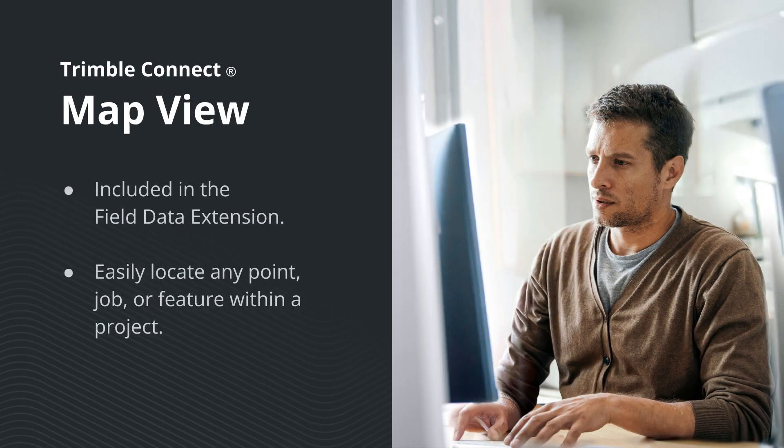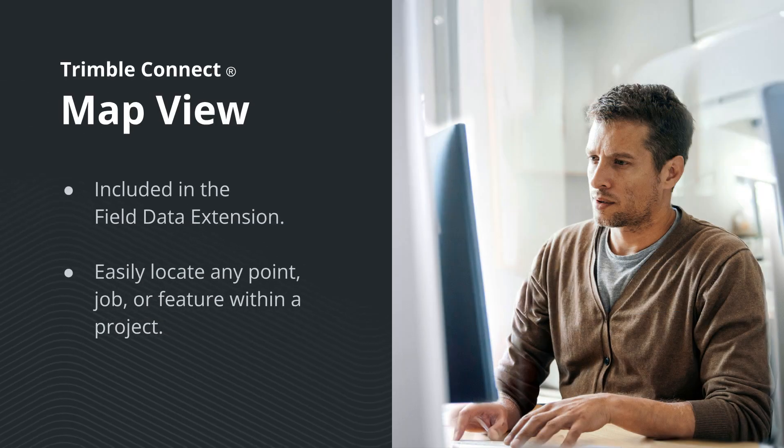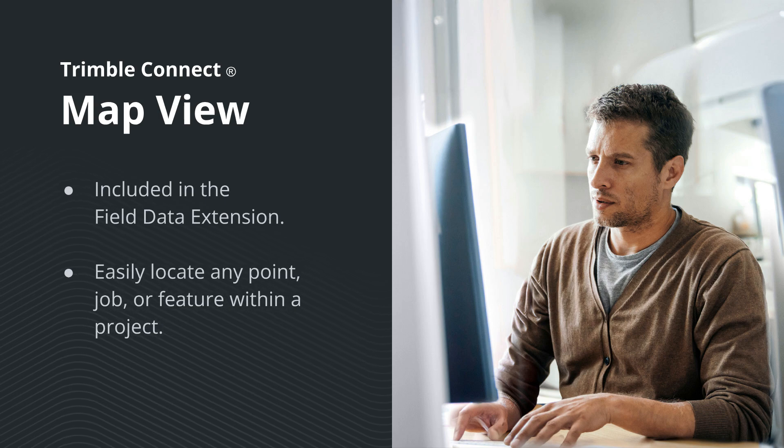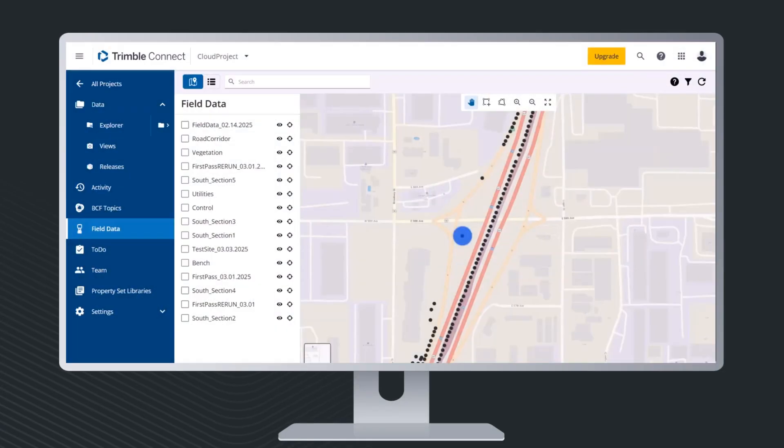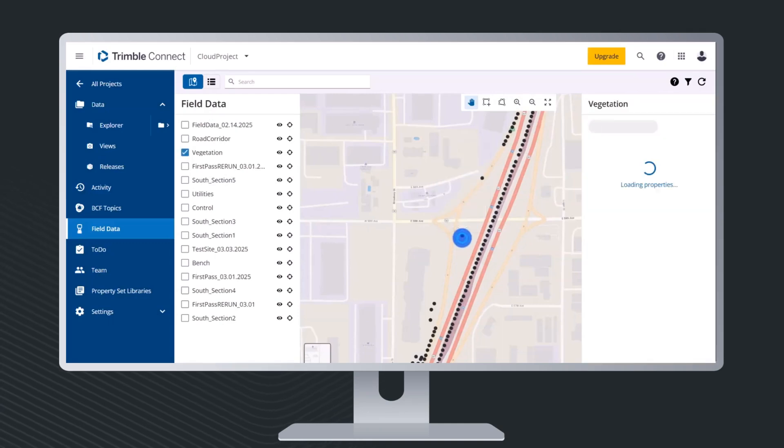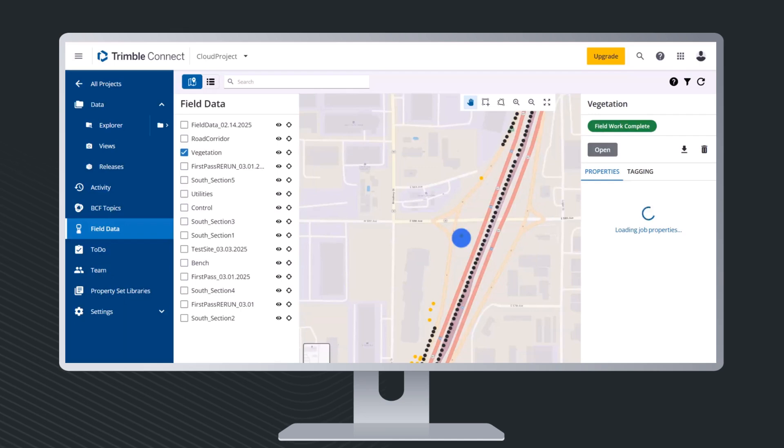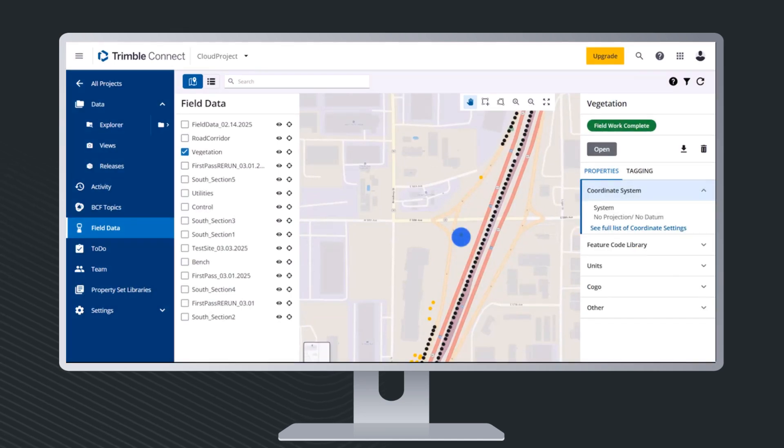Updates to the Trimble Connect field data extension include a map view, where you can easily locate all points and jobs within a project. Simply tap a point on the map to see its properties and attributes, as well as find other points from that job.